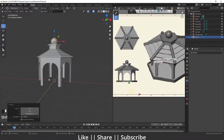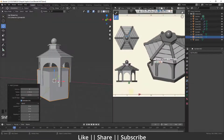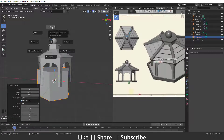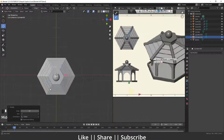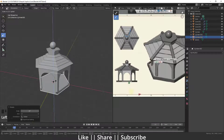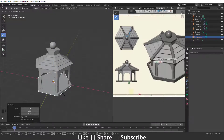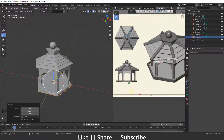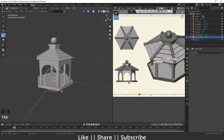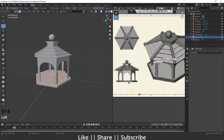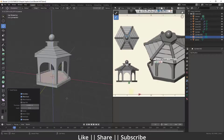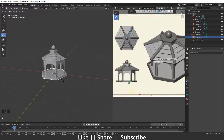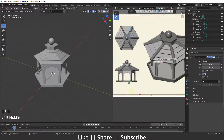Now for the bottom shape, I'll also use a cylinder and rotate it the same way. I'll scale it and apply the scale. Then in Edit Mode I'll select the top face, press I for Inset, then extrude inside. Now we have that bottom shape as well.